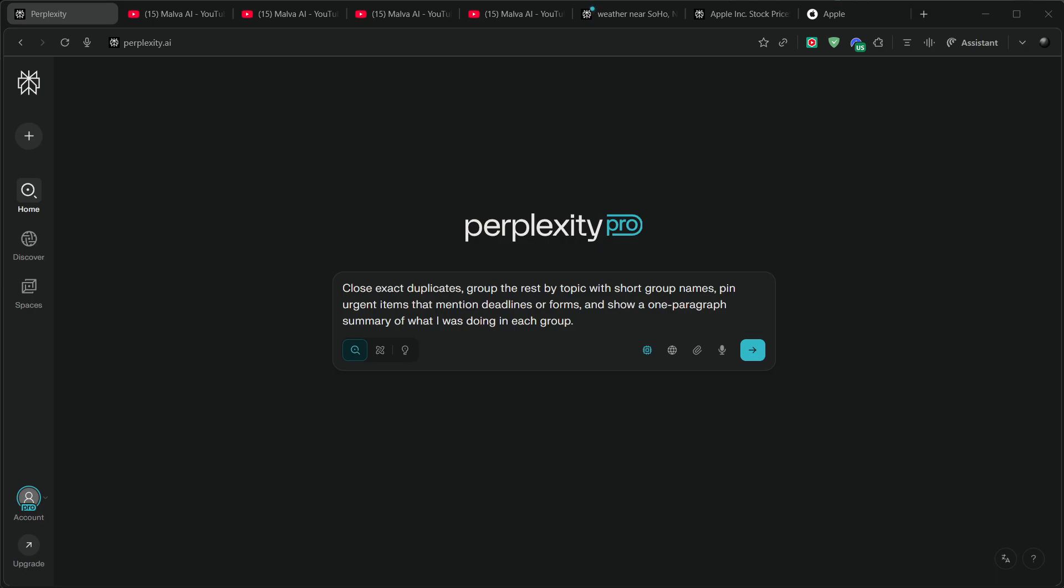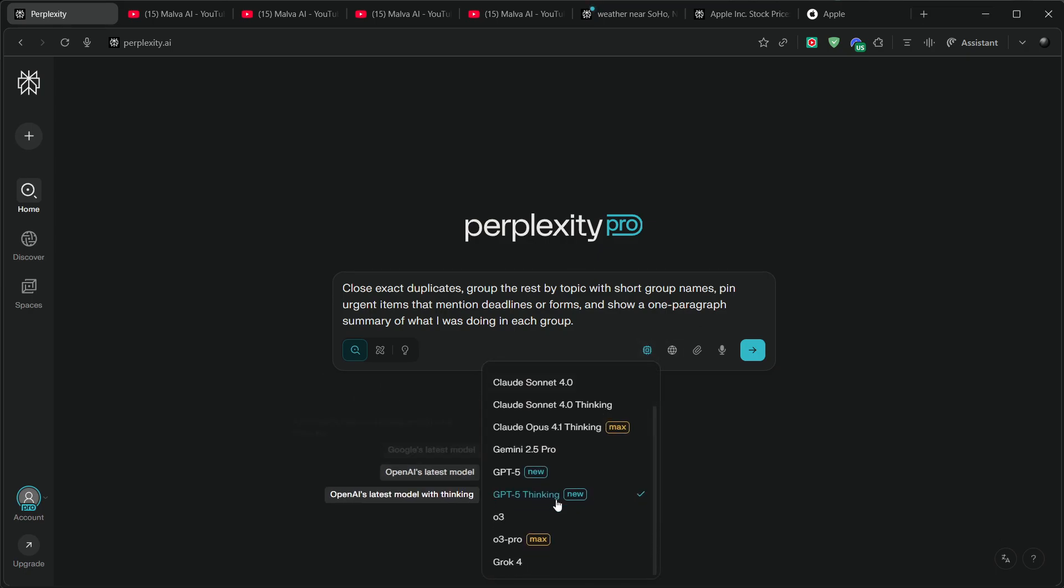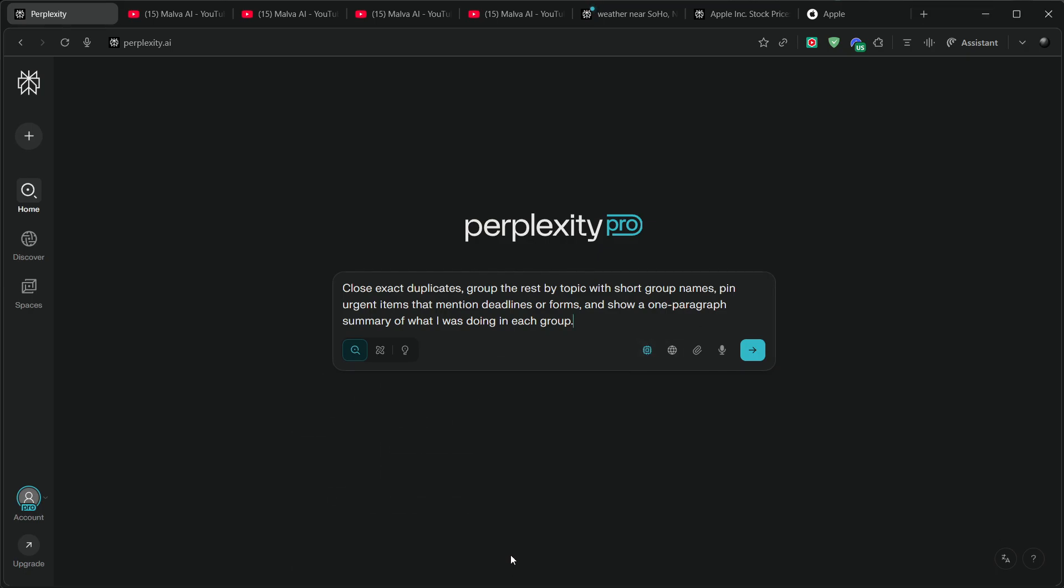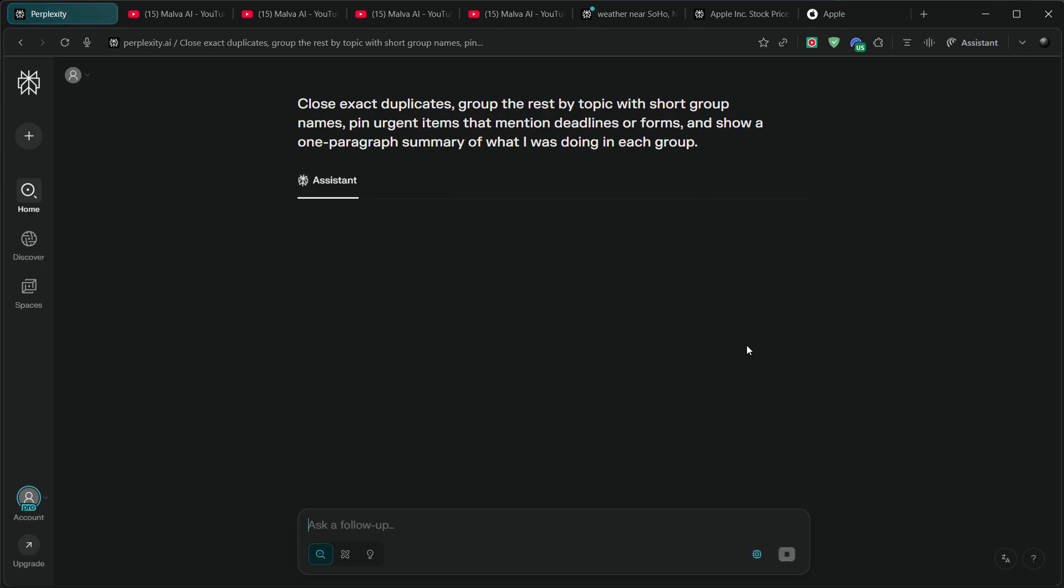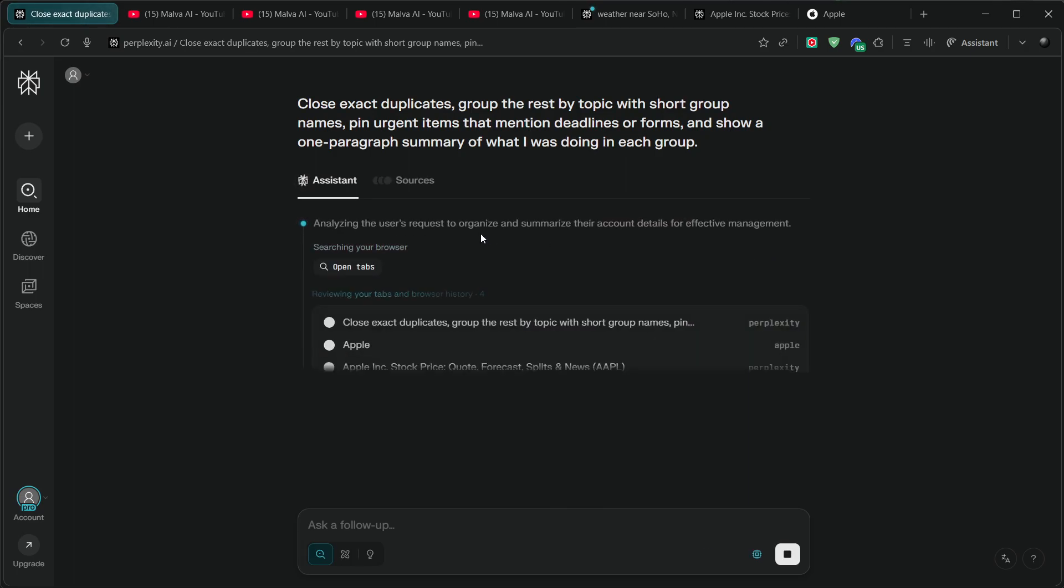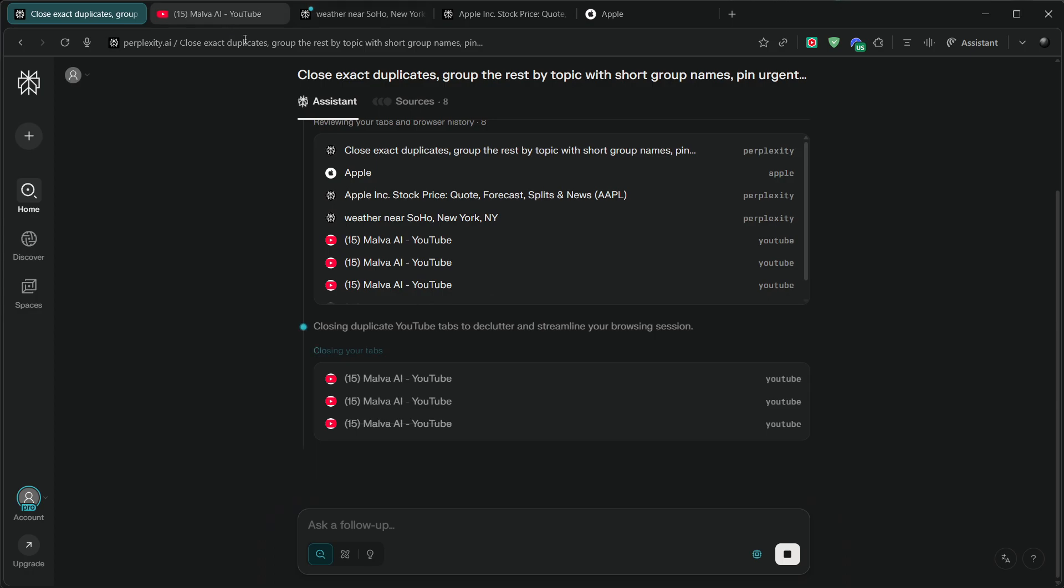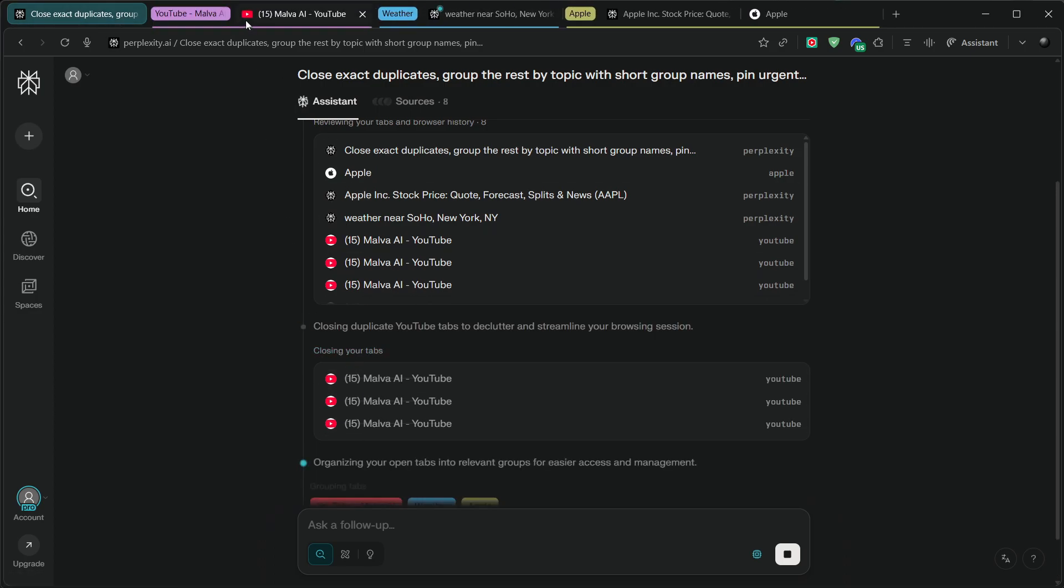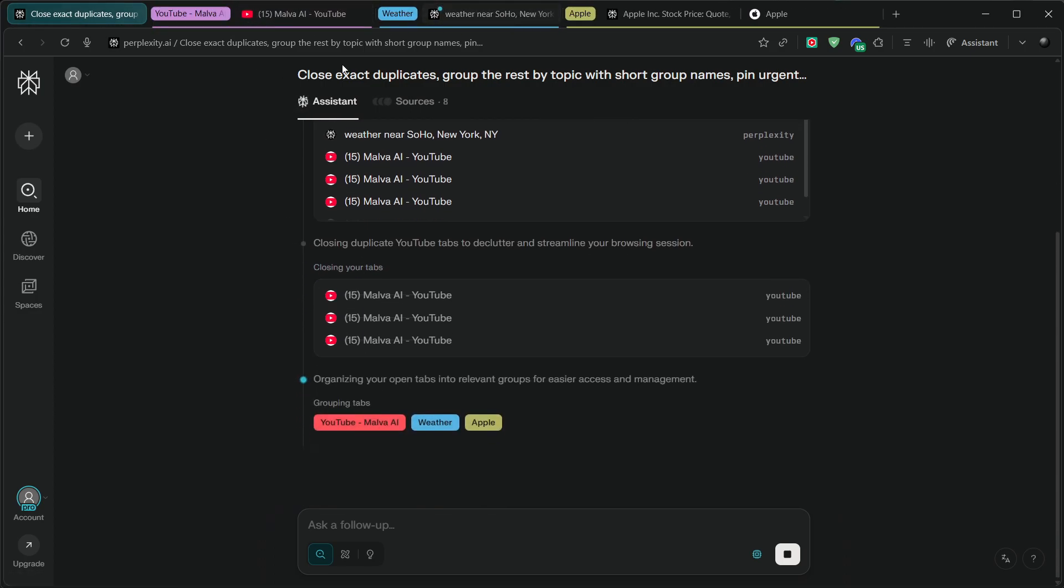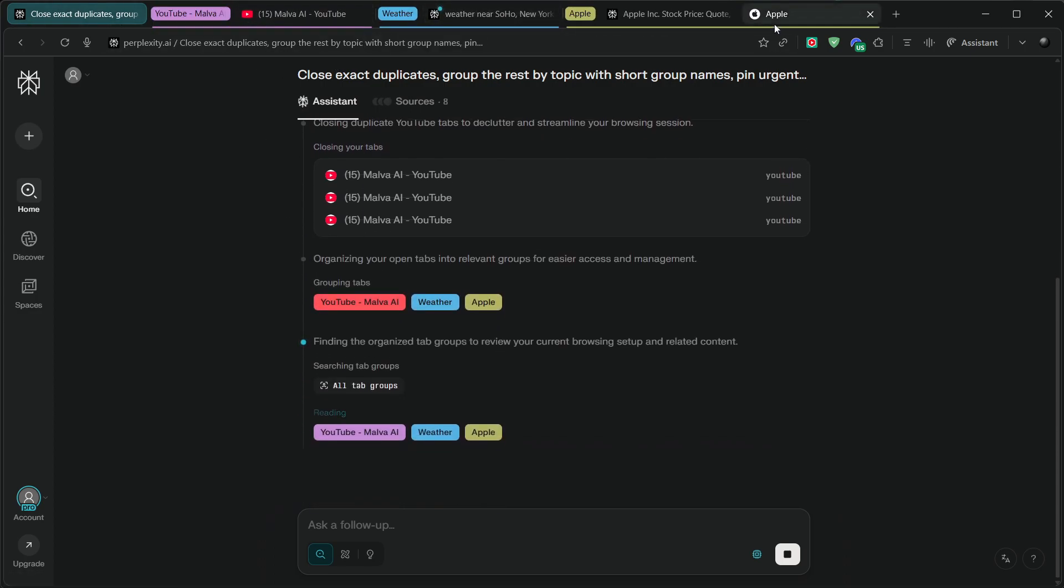Pin urgent items that mention deadlines or forms, and show a one-paragraph summary of what I was doing in each group. Grok 4 is fast enough to wrangle this without feeling slow, and it's surprisingly good at naming groups you'll actually recognize a week from now.